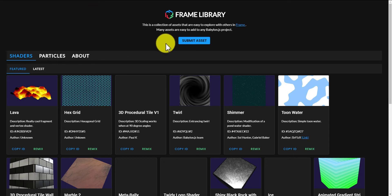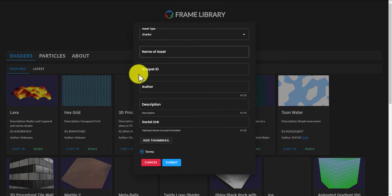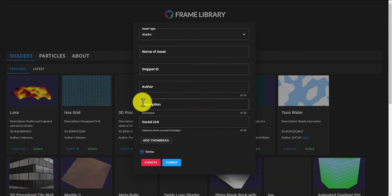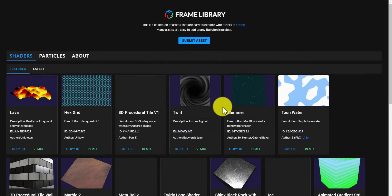If you go to the Frame library, you can click on Submit Asset, write a few little things about your shader or particle system, and paste in its ID right here. And then it could show up here once it gets approved.